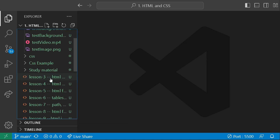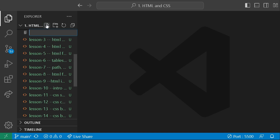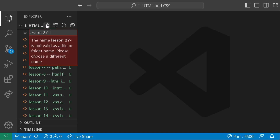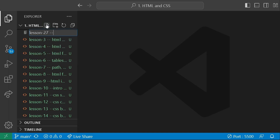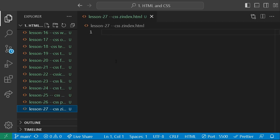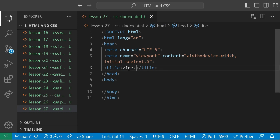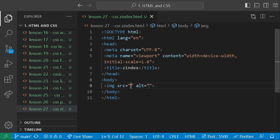Let us see its example inside our IDE because practical is important. These are all our files used in previous lessons — you can get them in the description of each video. This is lesson number 27 and it is about CSS z-index. I'll create the file, give it the extension, add the boilerplate, and now inside this file I am going to create an image.